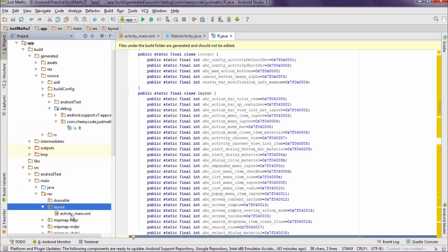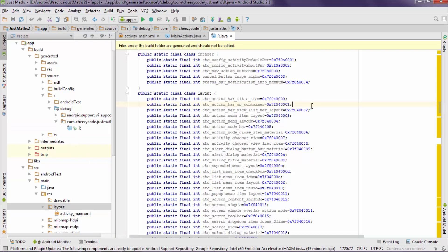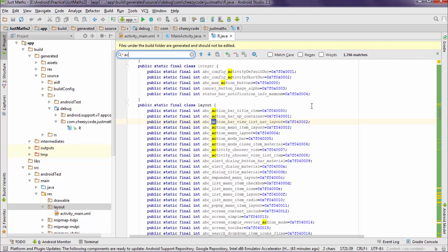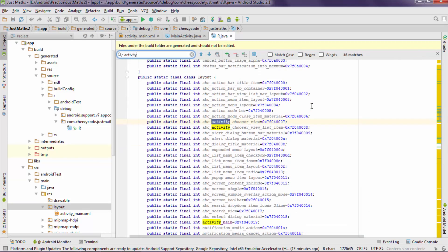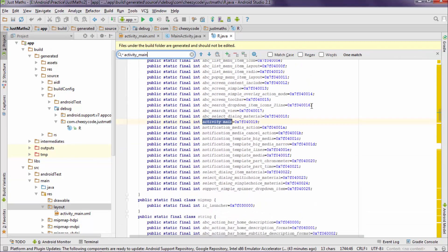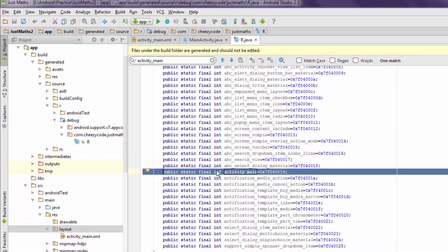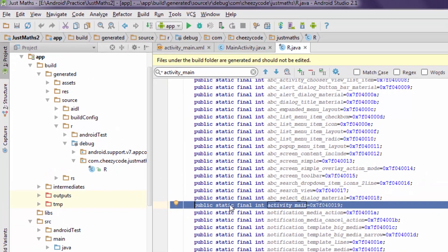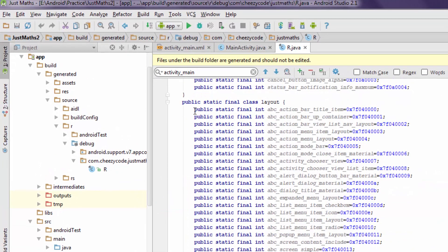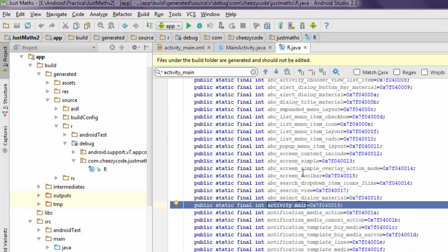Now as we know that we have activity_main.xml file in our resources. So let's see whether this R.java file has it or not. So here we can see there is an int ID present for this activity_main and it is present inside the static class named as layout.